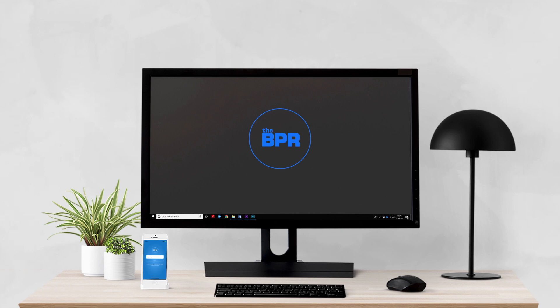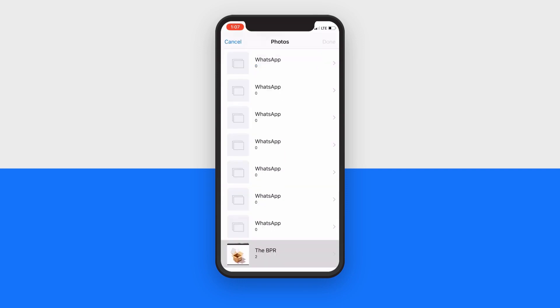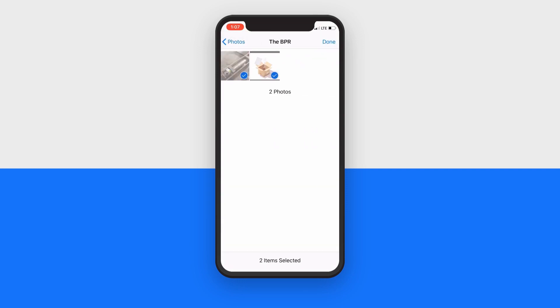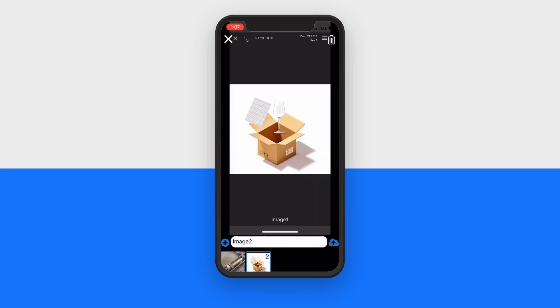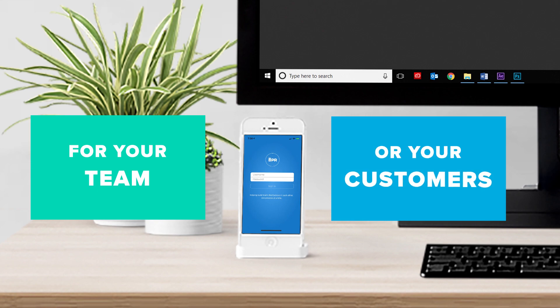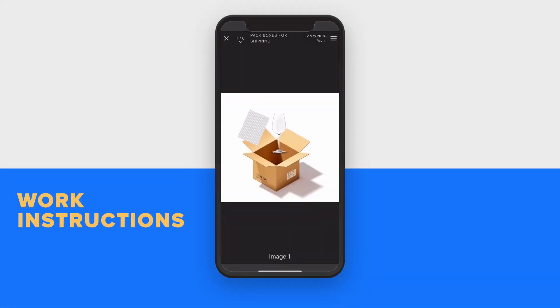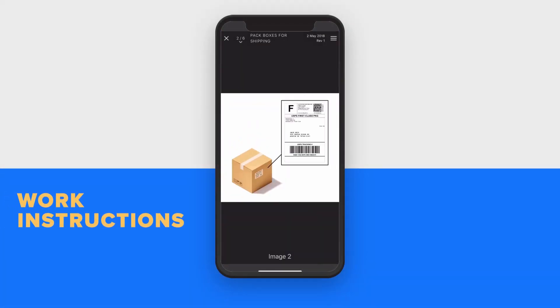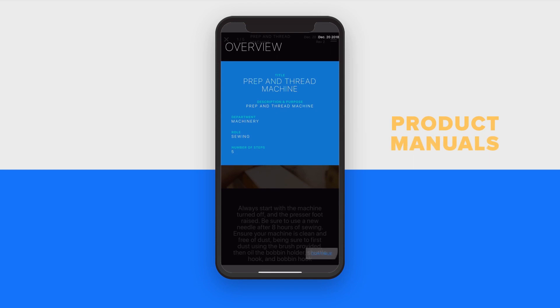Create and share visual content on the go with the BPR mobile app. Now you can easily build visual process content on your mobile device for your team or your customers. Create jaw-dropping work instructions and product manuals.